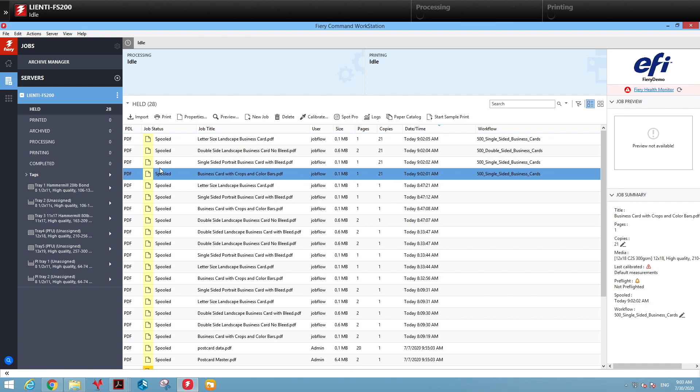So we've automated the entire process for these low value jobs, making them hands-off and making you more profitable and more productive in your print shop.